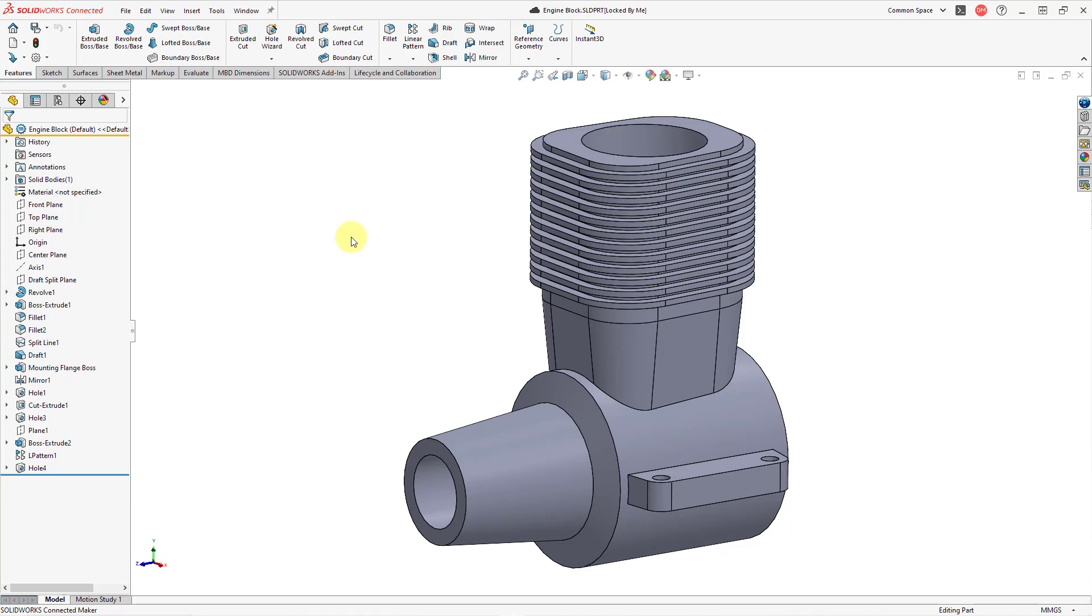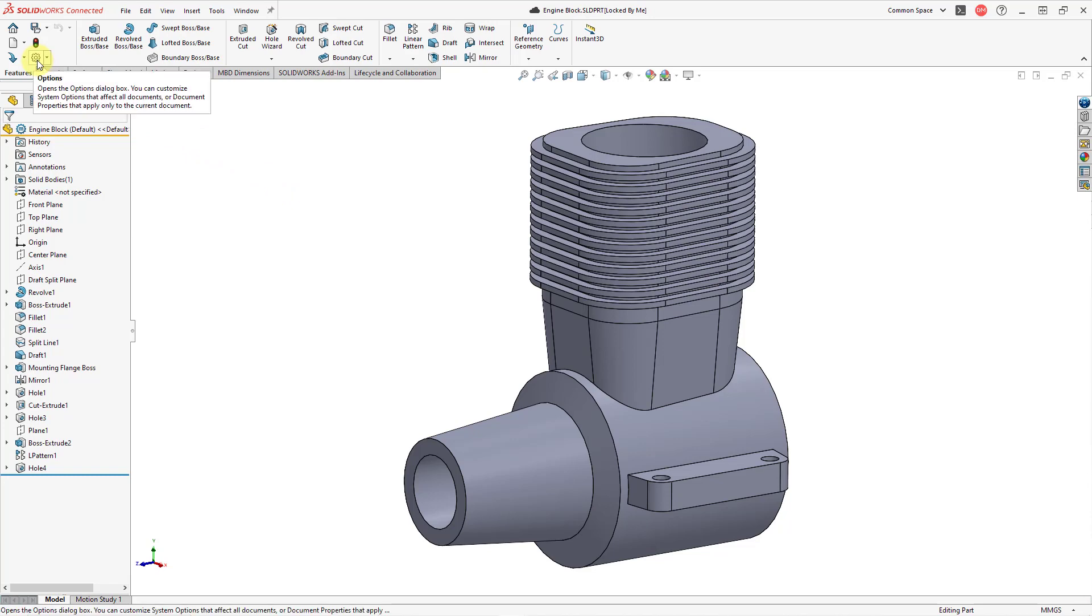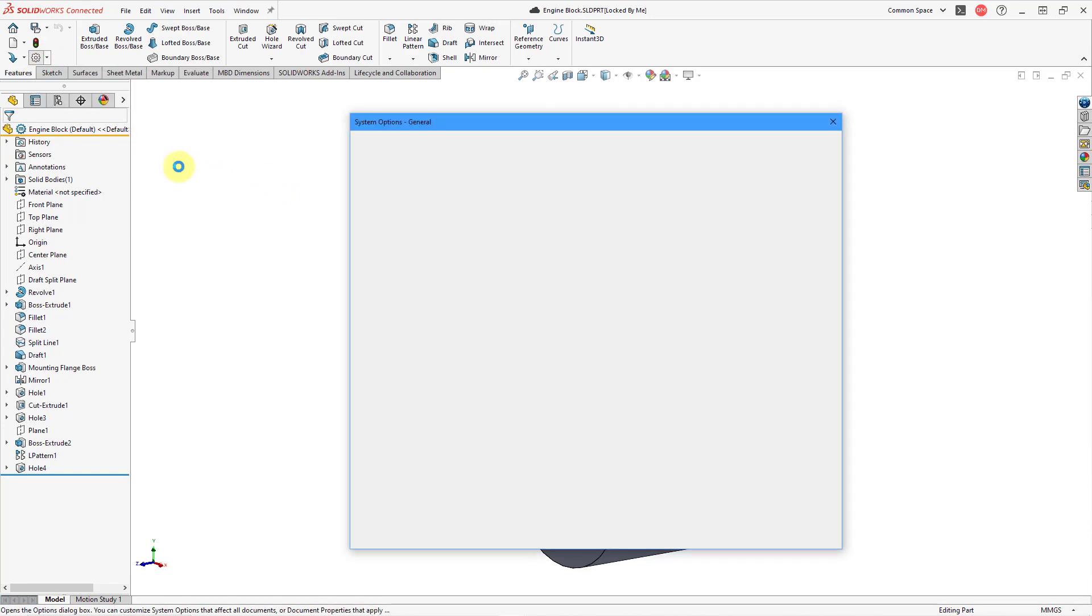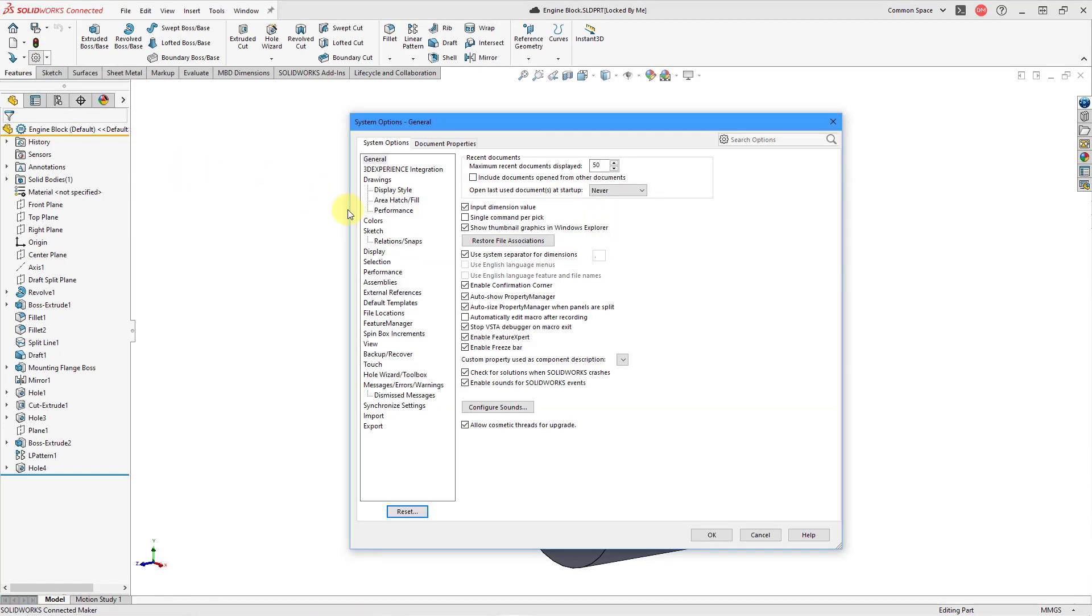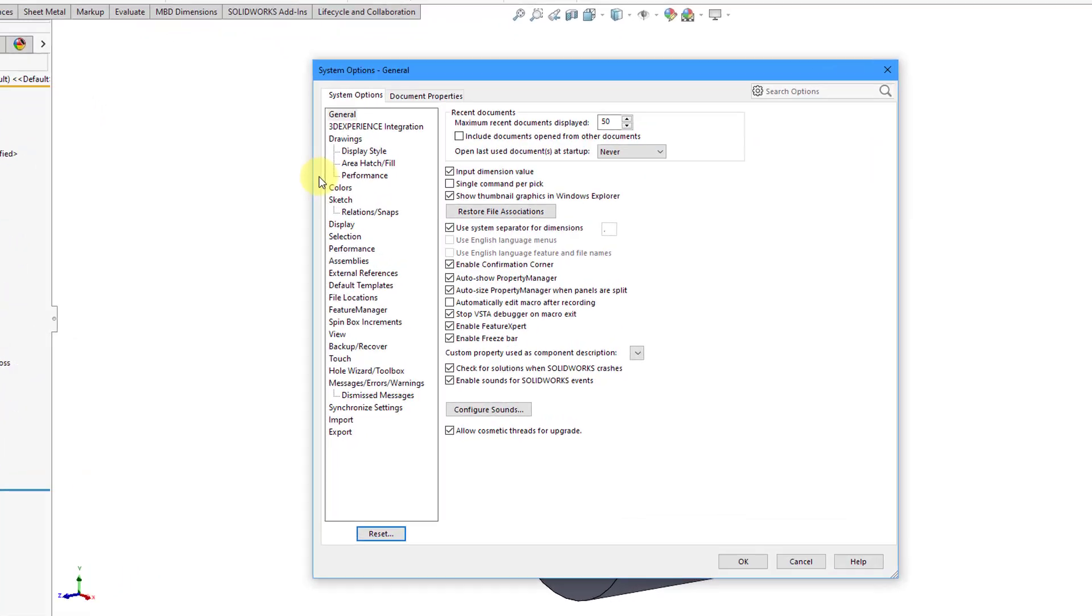Before we do that, though, I want to show you a few of the different options that you have available. To access your options, you can go to the icon that looks like a gear. When I click on it, it opens up the System Options dialog box.